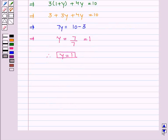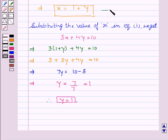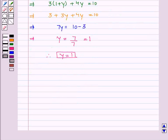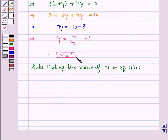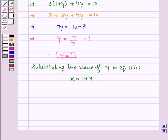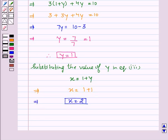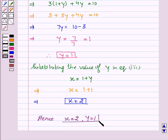Now, substituting the value of y equals 1 into the expression x equals 1 plus y, we get x equals 1 plus 1, which implies x equals 2. Hence, x equals 2 and y equals 1 is the required solution of the given equations. Hope you understood both methods and enjoyed the session. See you, take care, and thank you.